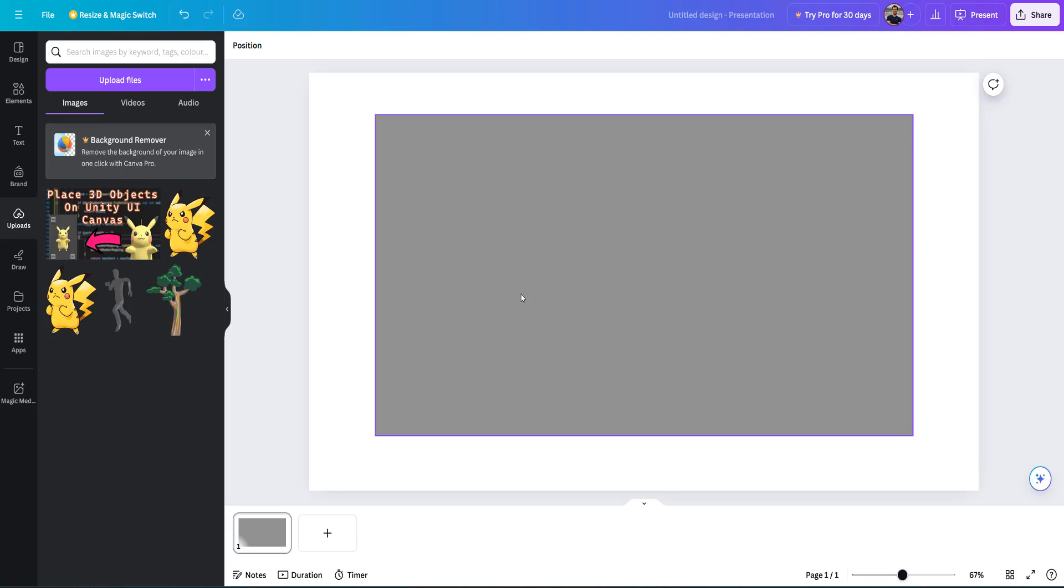Greetings, it's Maxo Diddly. Today I'm going to be showing you how you can freely resize an image using Canva. Let's get right into it.